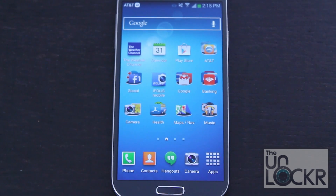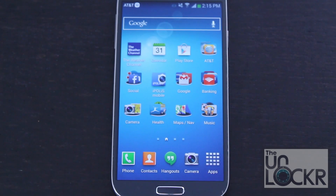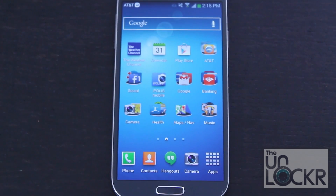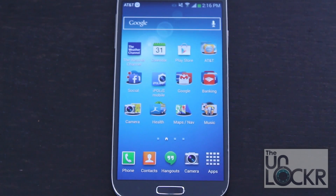On the Galaxy S4, when you actually type into the messaging application or any of the applications using the keyboard, it gives you suggestions as to what you are typing above, but you have to actually tap them to get it to work.